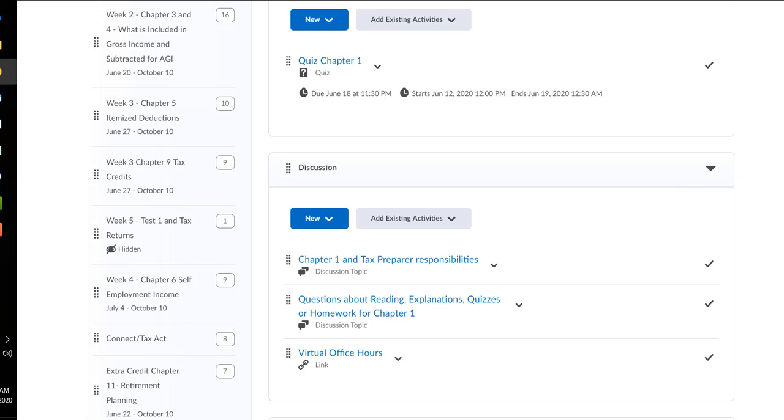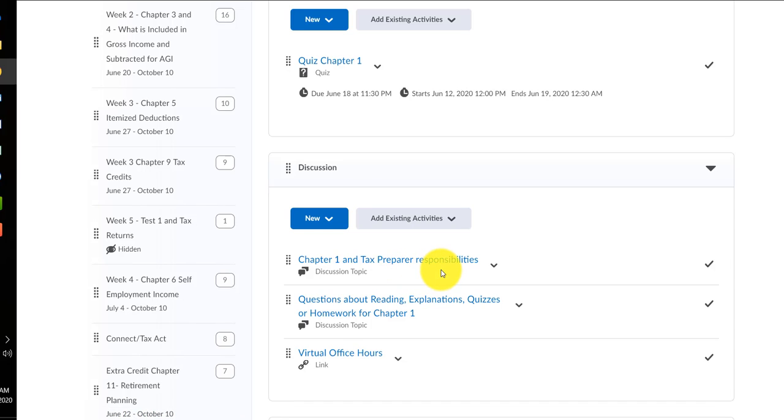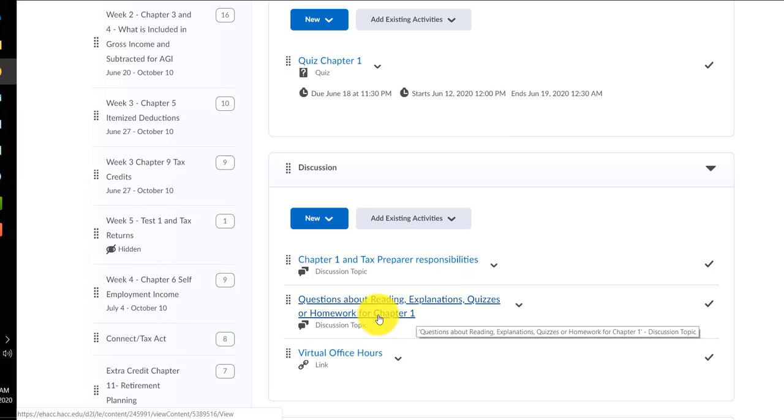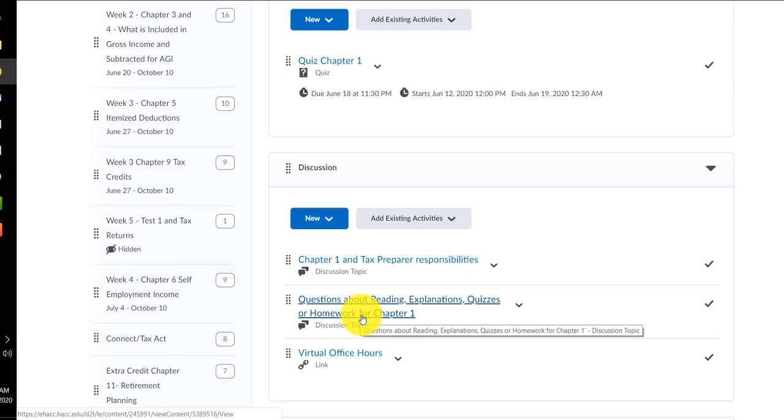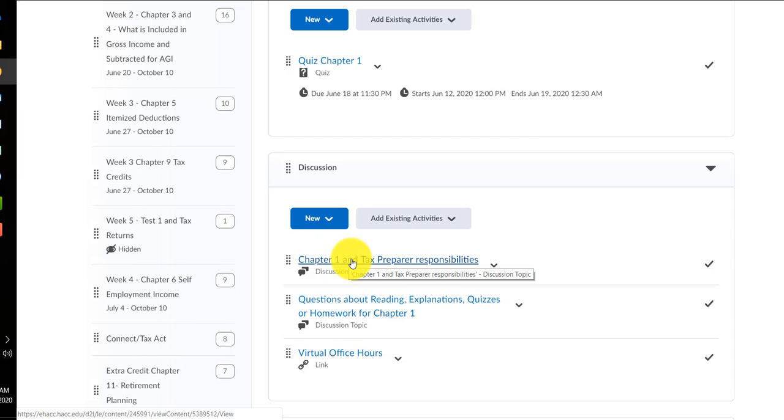And the discussion will be, there'll be graded ones, usually one or two a week, again. And then there will just be the idea of asking questions. When there are graded ones, you'll be required to make at least two postings. You will not see other people's postings until you post.